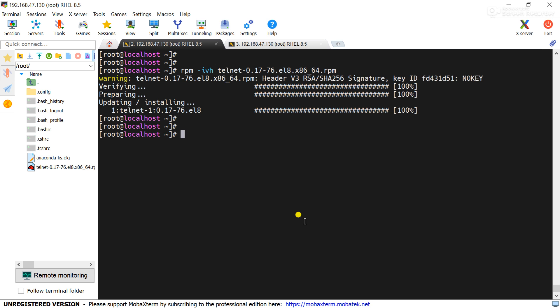Now my telnet package is installed here. I need to remove this package. Use the command rpm -qa telnet. This is the package installed. Remove the package rpm -e and package name.